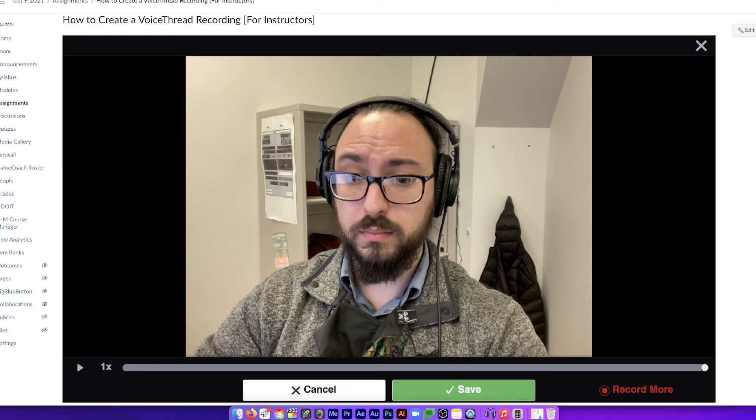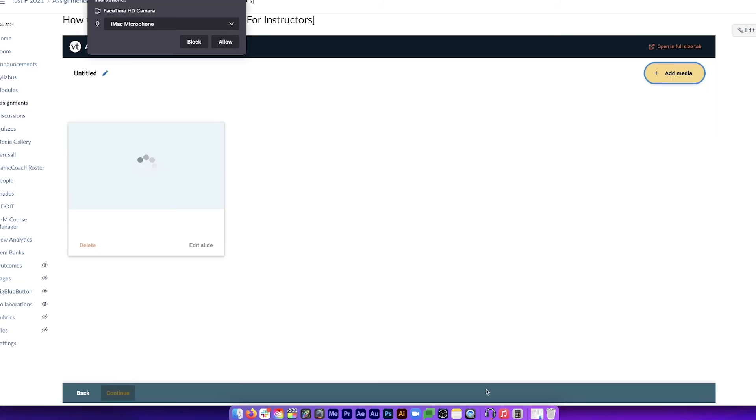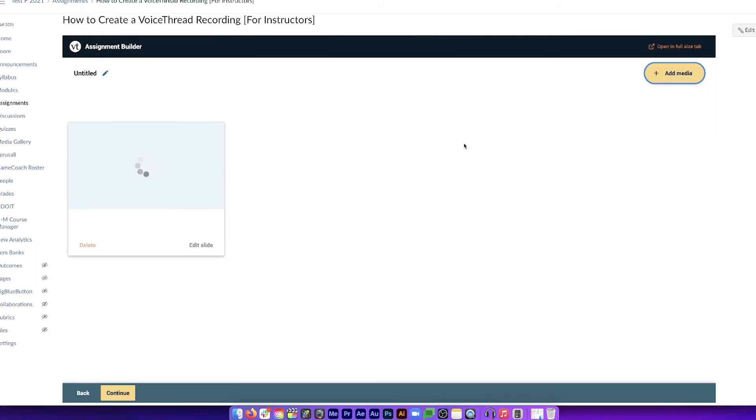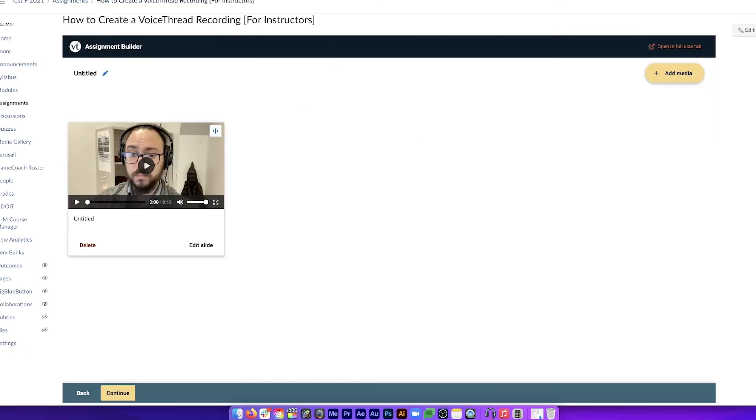Next, you may make adjustments such as adding additional voiceovers, text, or drawings to better punctuate your points.